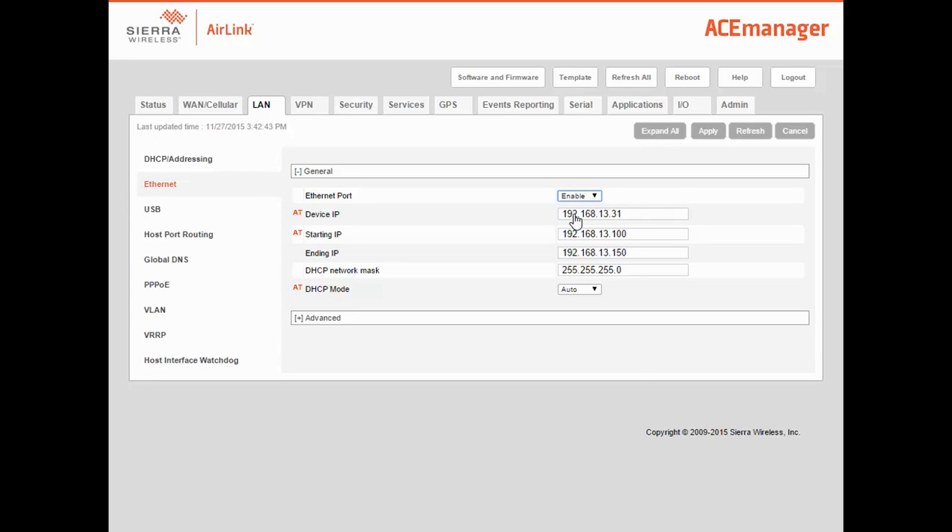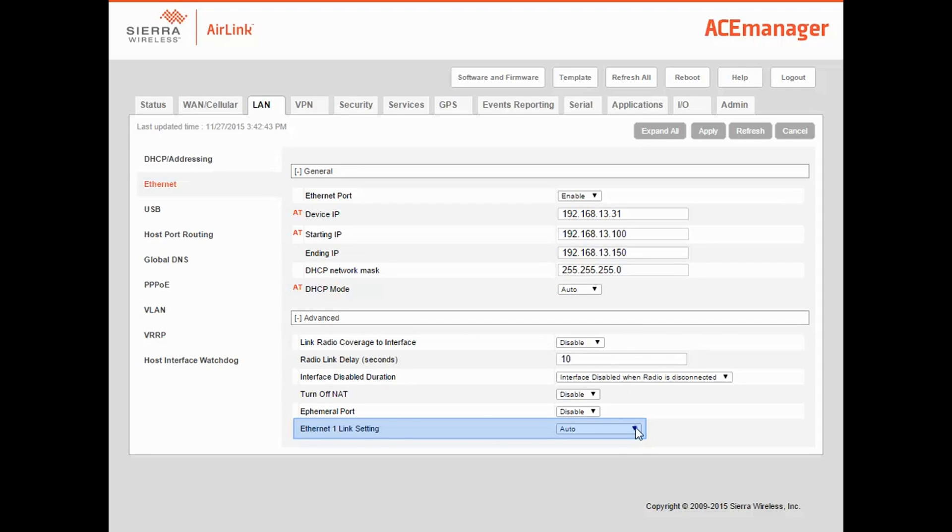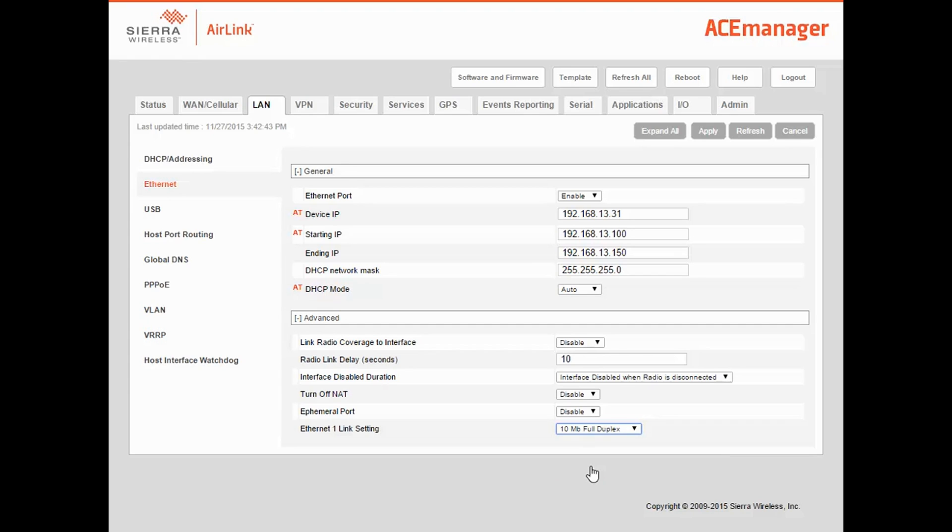If you are using the Ethernet port, lowering the link speed can save a significant amount of power. Click on Advanced, and change Ethernet 1 link setting to an appropriate value. Setting this to 10 megabit will save around 700 milliwatts, and 100 megabit will save about 600 milliwatts. 10 megabit is enough for my application, so I'll set this to 10 megabit full duplex, and click Apply to save the configuration.